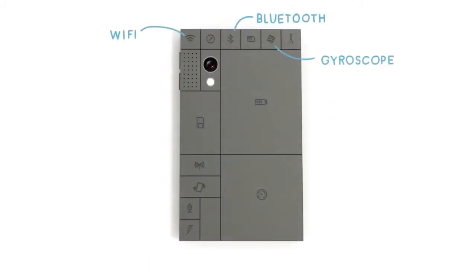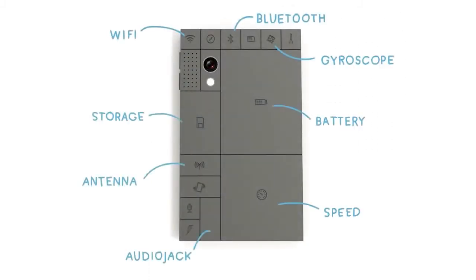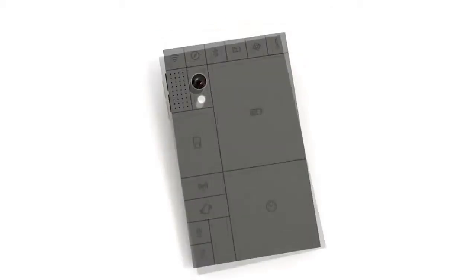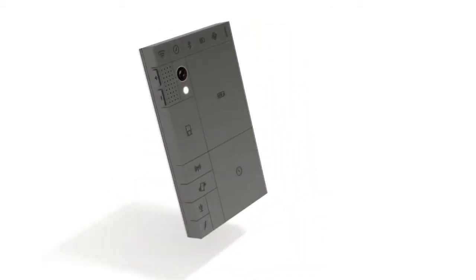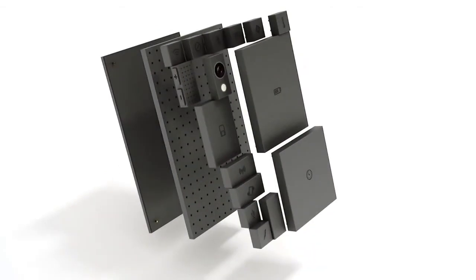You may have heard of phone blocks, a concept that inspired a modular smartphone which is now being developed by Google under Project Ara.